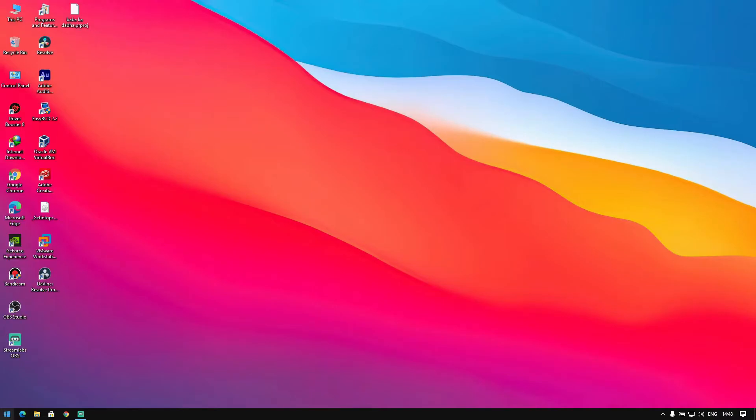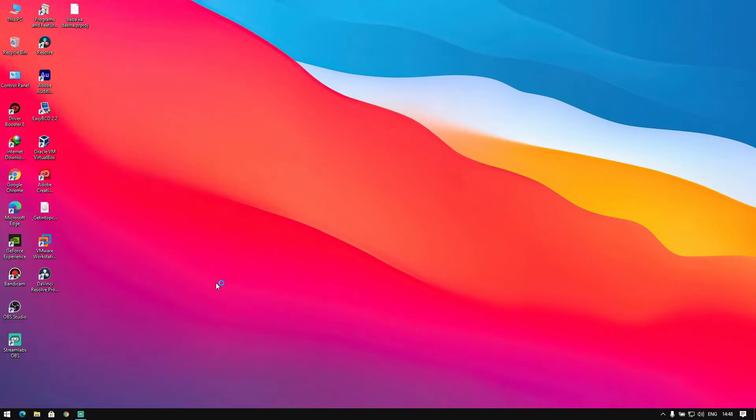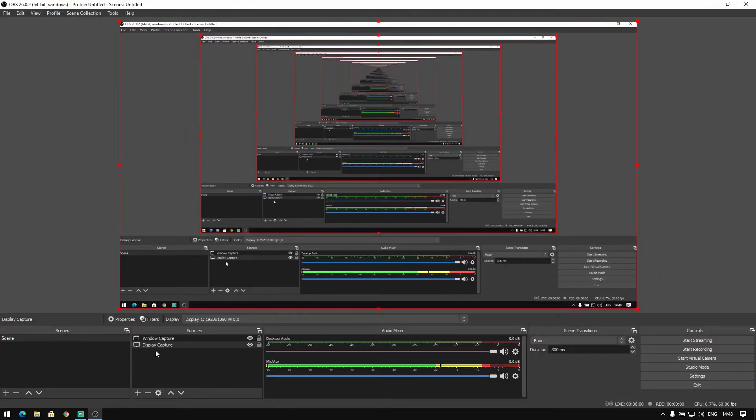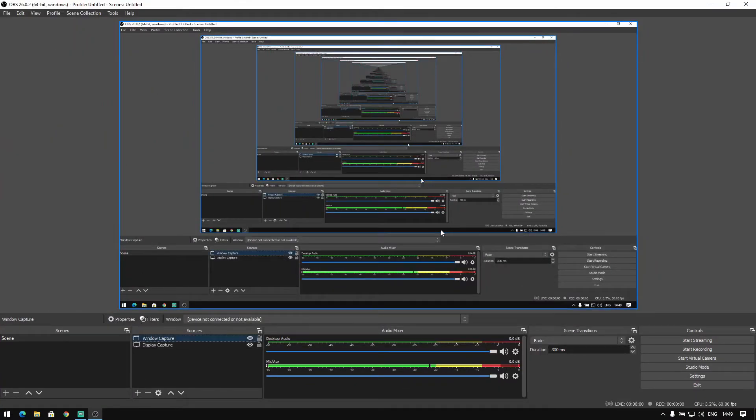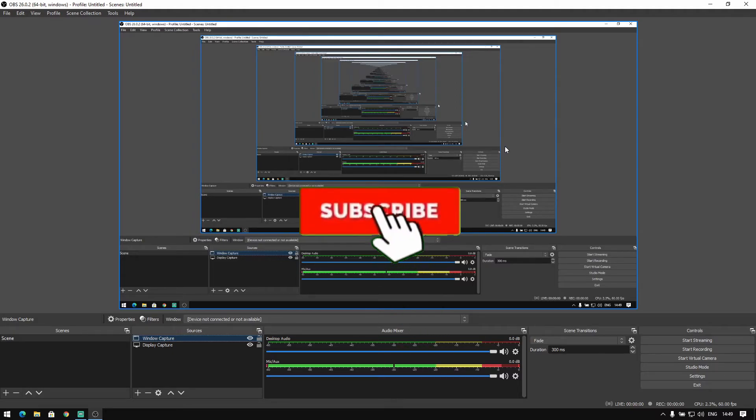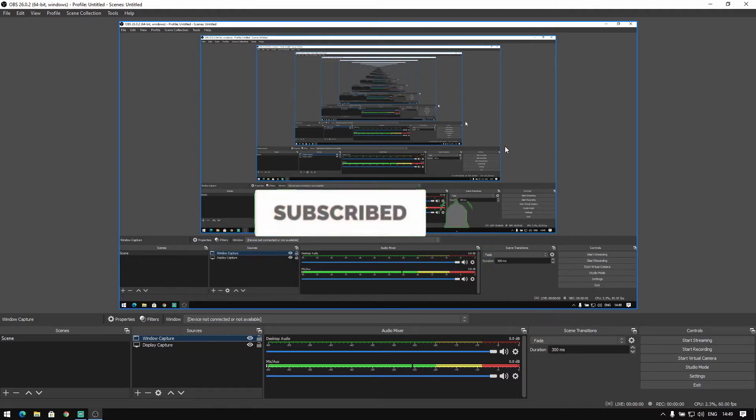Let's check if OBS is working. As you can see, my OBS Studio is properly working and display capture is working. Hope you guys liked this video. If you did, don't forget to subscribe to my channel. Thanks for watching.